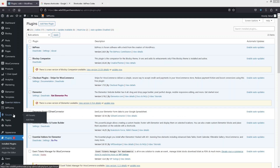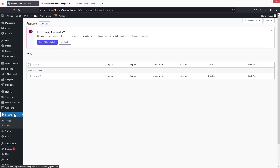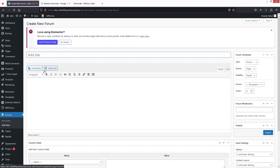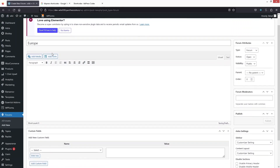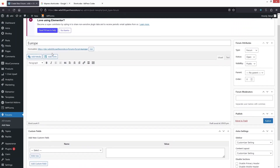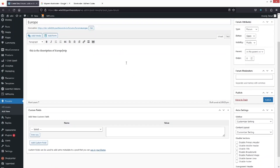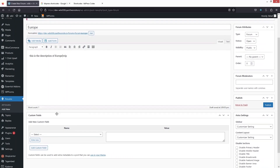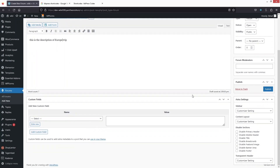Now we're going to go inside the Forums and create a new forum. Let's click on 'Add New'. I'm going to write down 'Europe' as the name of the forum, and here I can add a description. If you want to add a custom field, you can do it from here as well.